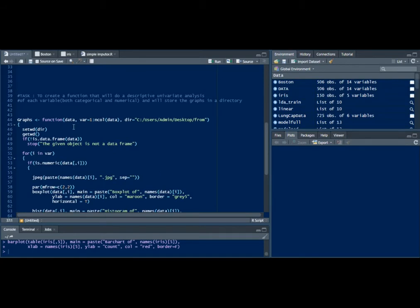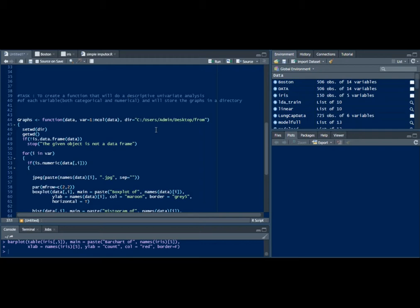Here I've named the function as 'graphs' and I've given it three arguments: data, variable which will run through the number of columns in the data from one to the number of columns in the data.